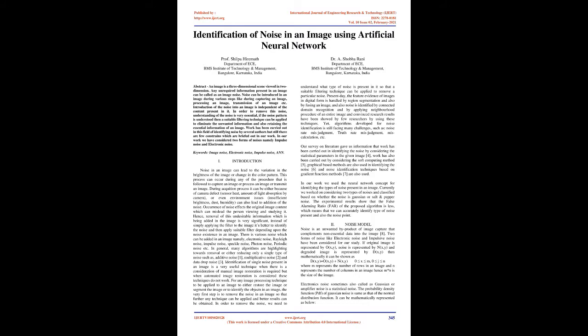Work has been carried out in this field of identifying noise by several authors but still there are a few constraints which are briefed out in our work. In our work we have considered two forms of noises: impulse noise and electronic noise.